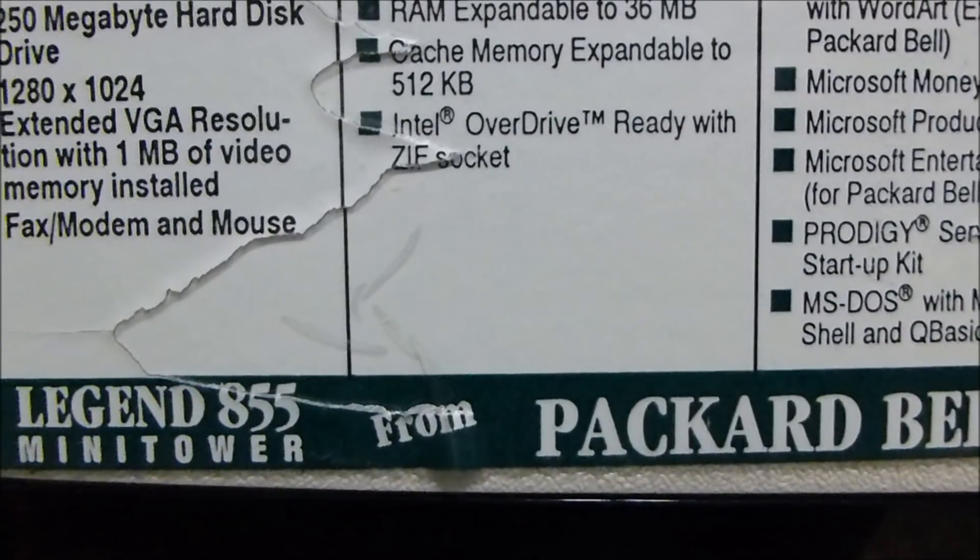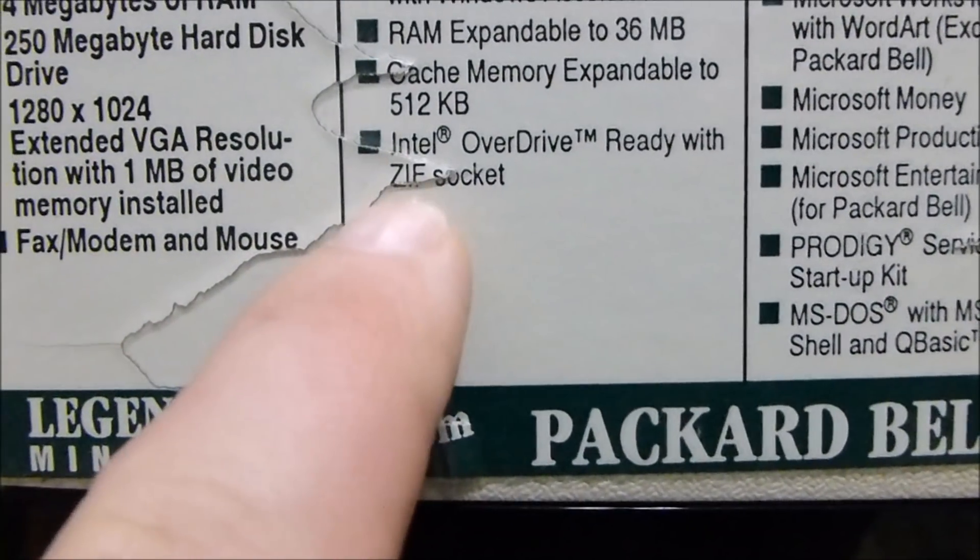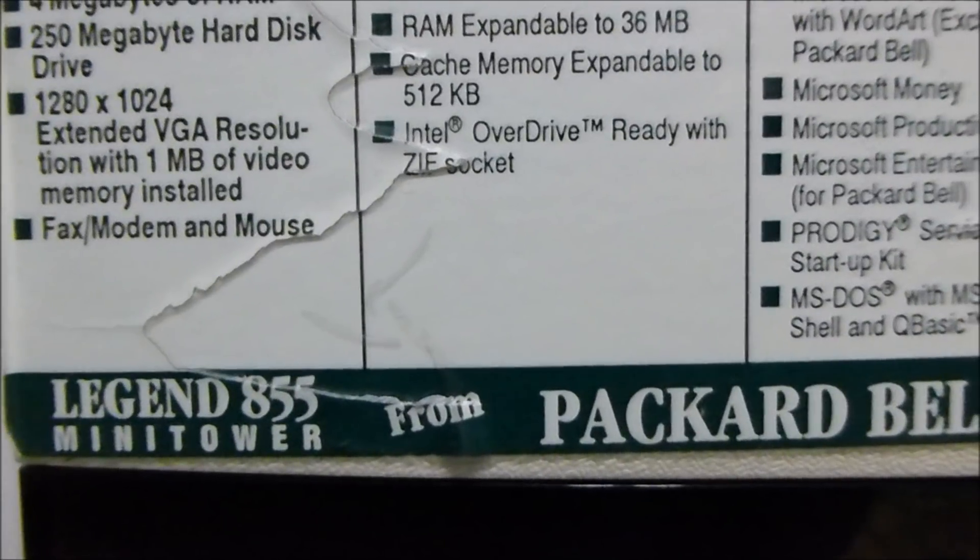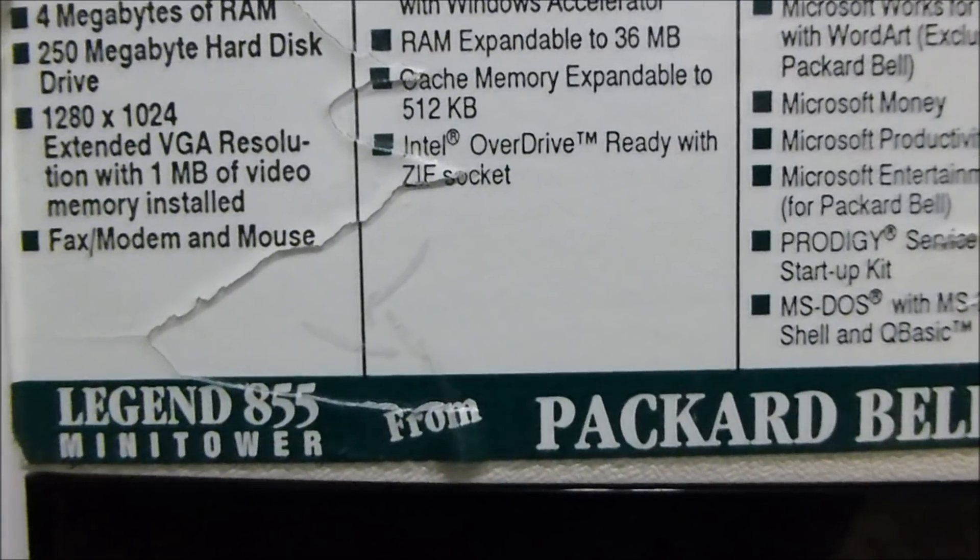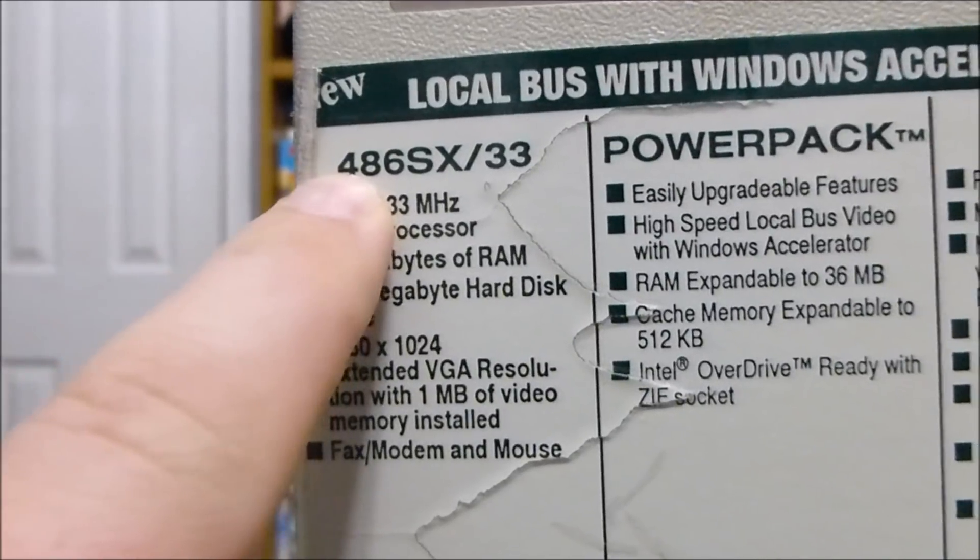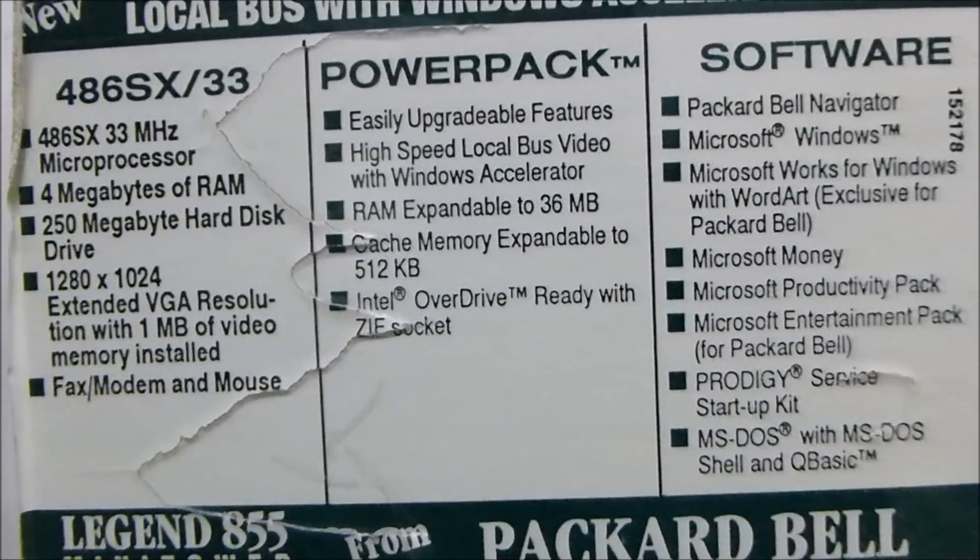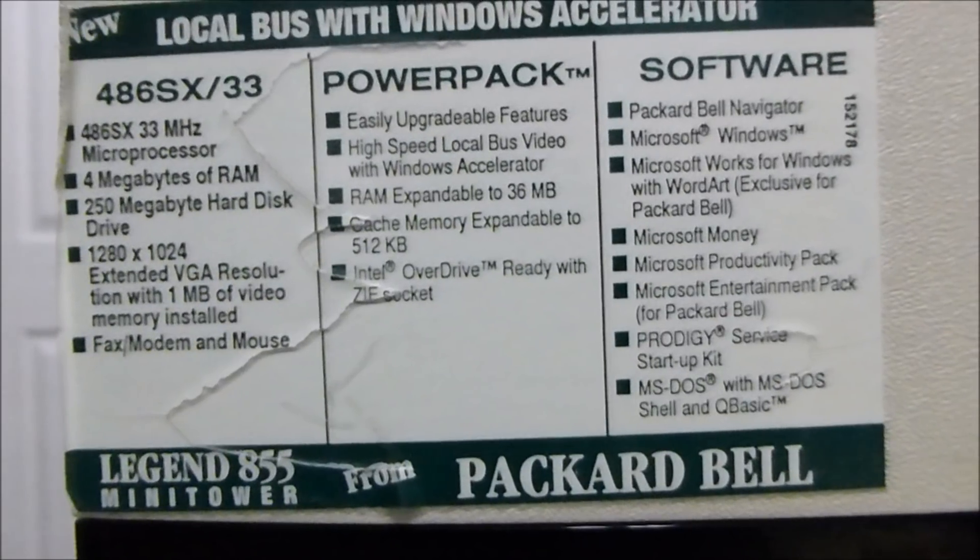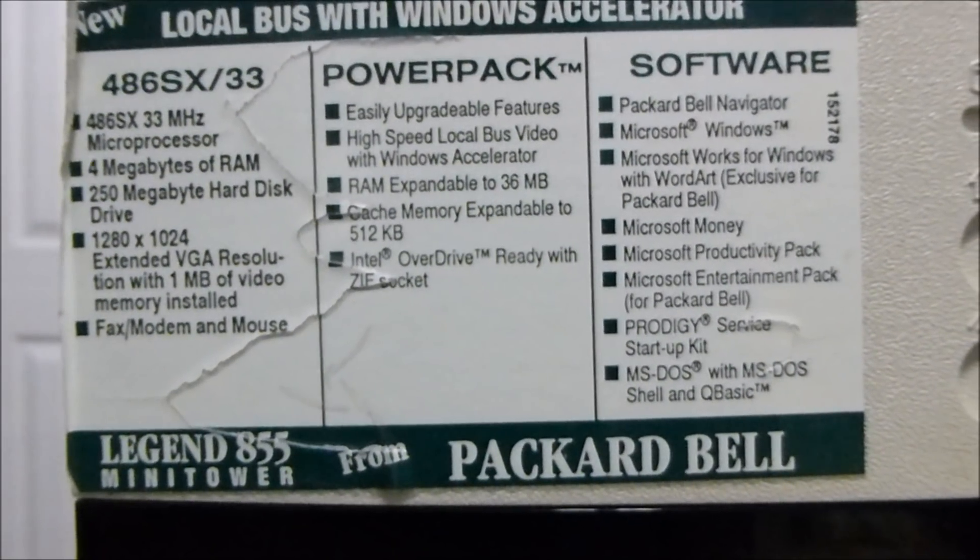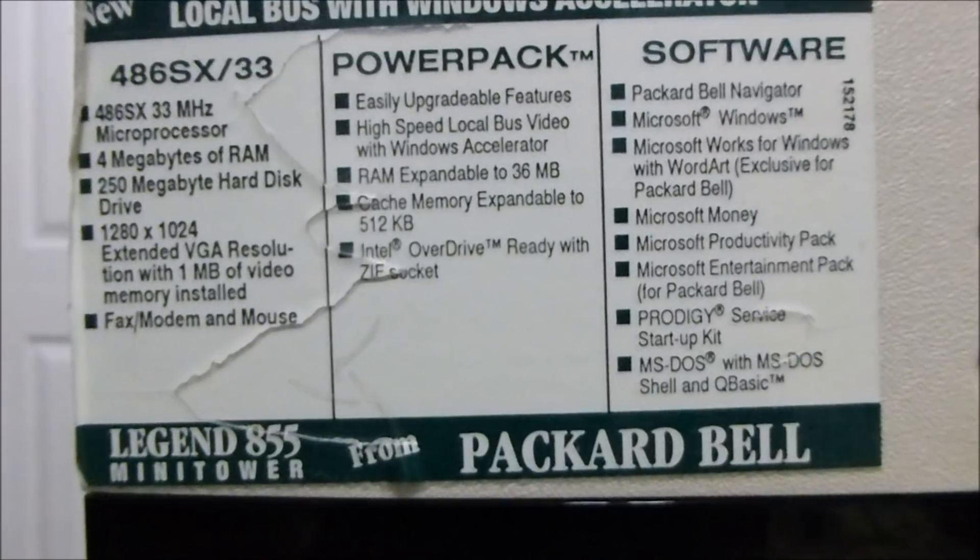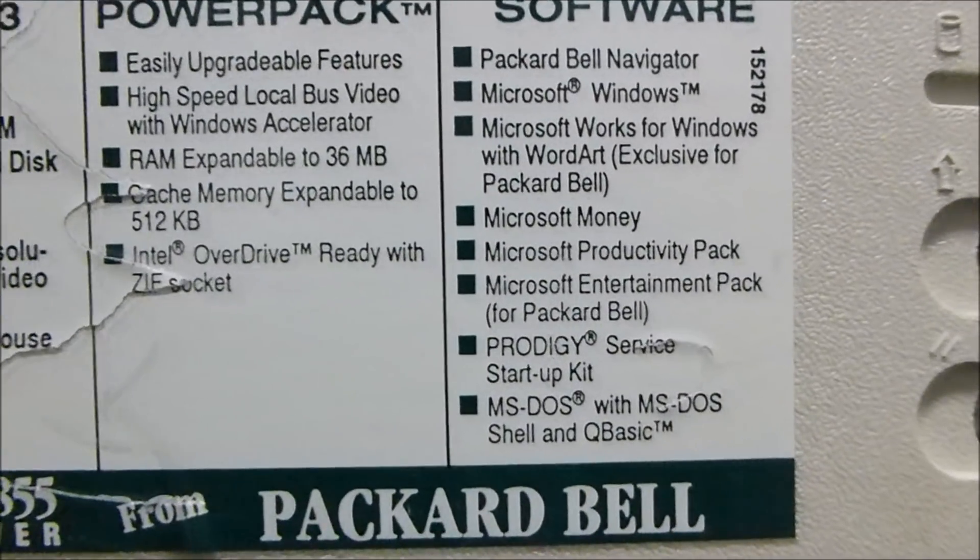Cache memory expandable to 512 kilobytes. Intel Overdrive ready with ZIF socket. For those of you that don't know what the Overdrive was, that was basically an add-on card you could get to turn any 486-based system into a Pentium computer. We will not be doing that with this system because I have my share of Pentium systems. I love the fact that this is a 486SX33.